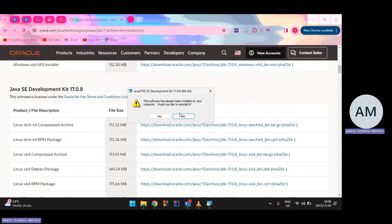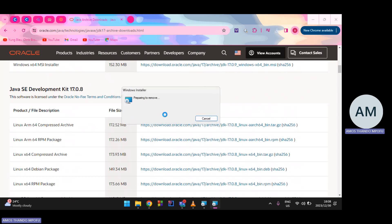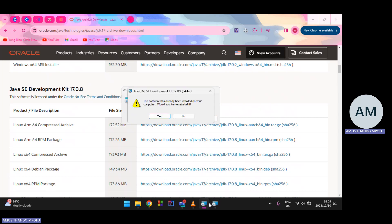It says the software has already been installed — would you like to reinstall it? I'll say yes, but I'm not going to fully install it — I just want to show you the options you'll see after running the installer. It's going to remove first, then reinstall.